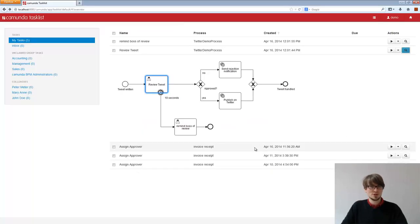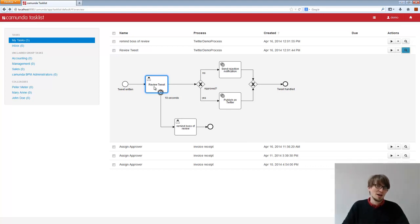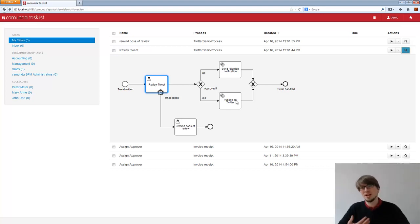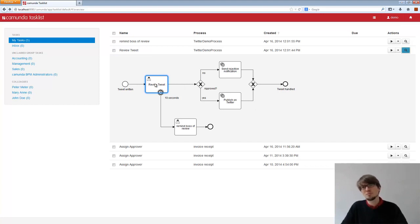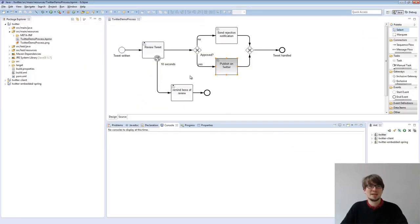Now, the interesting question, is that a good idea? In this case, is it a good process design? Because the guy reviewing the tweet might be some manager. He cannot fix Twitter. If Twitter is broken, if the network is down, basically this guy cannot do anything about it. So it might not be a good idea to throw the exception back to him.